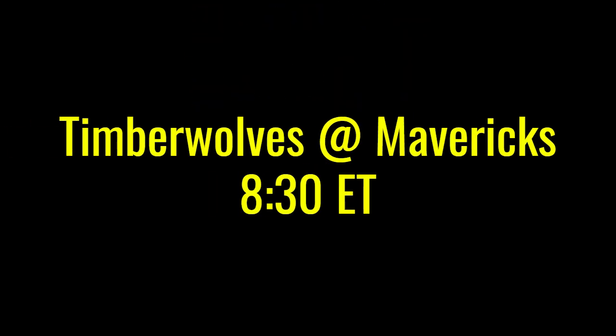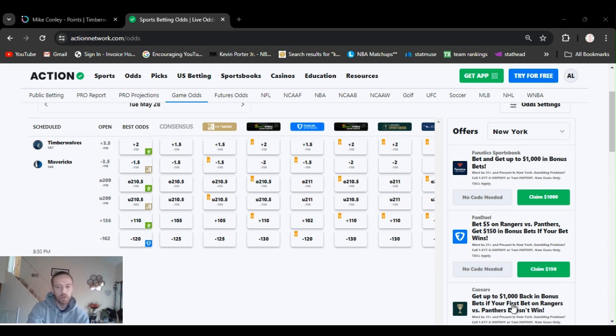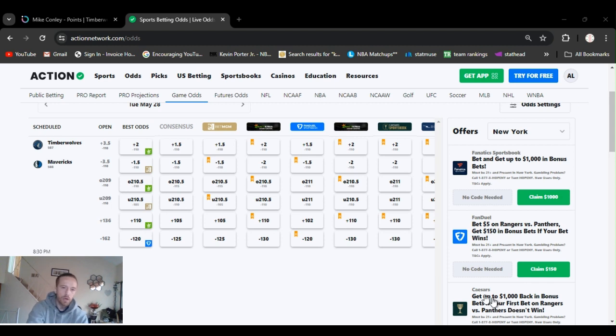Anthony from Sportsbook Robbery. It's Tuesday, May 28th, 2024.